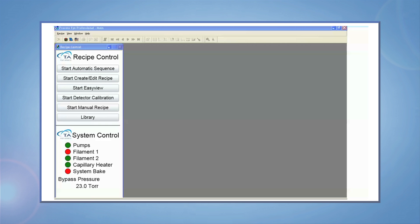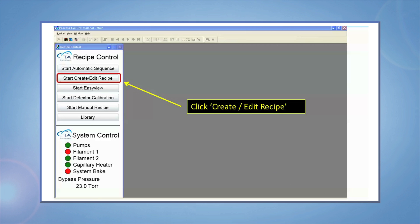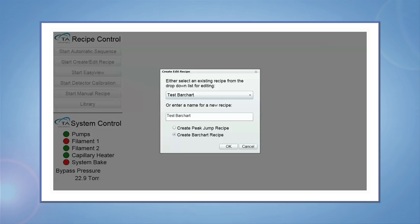Your software control window looks like this. Create a new recipe or edit an existing one by clicking on the Start Create Edit Recipe button. The dialog box prompts you to either select an existing recipe from the drop-down menu or enter a name for a new recipe. Be sure to select the Create Bar Chart Recipe radio button and click OK.